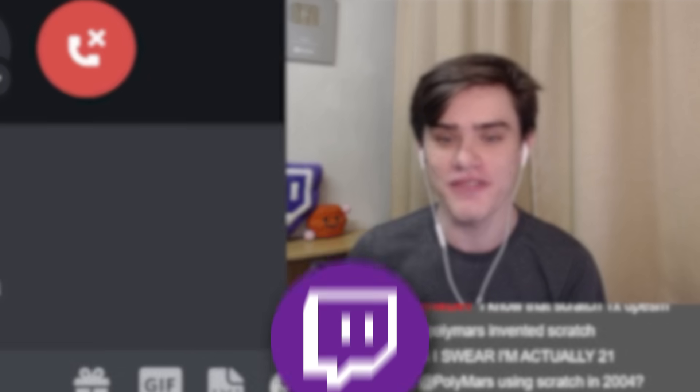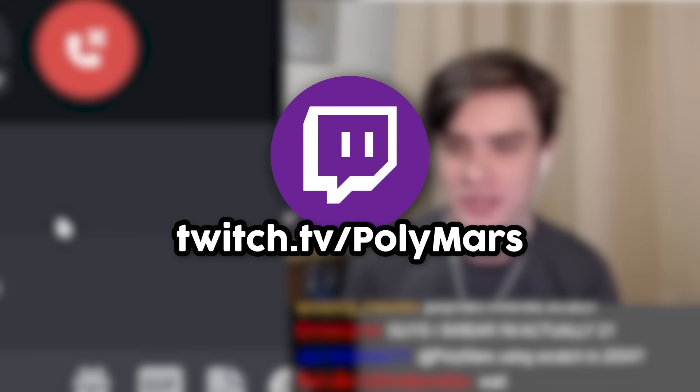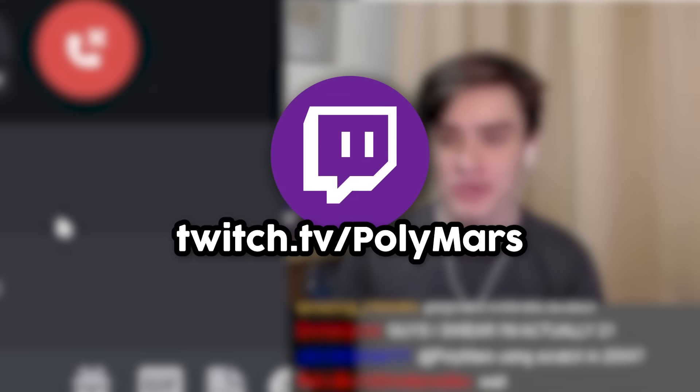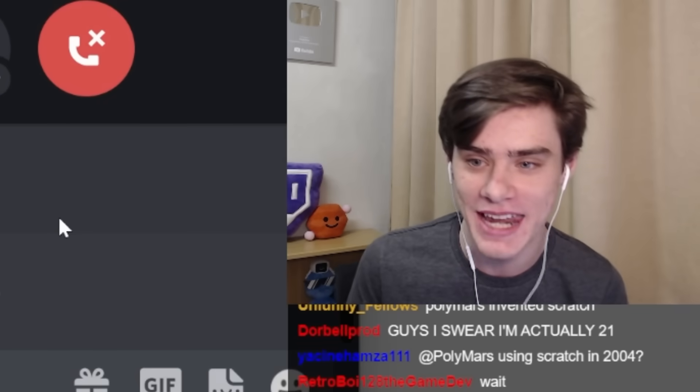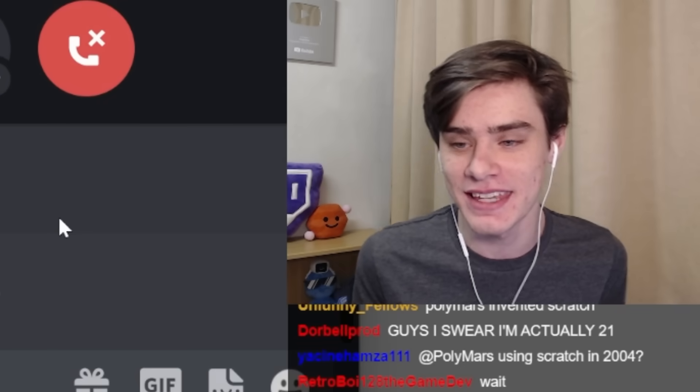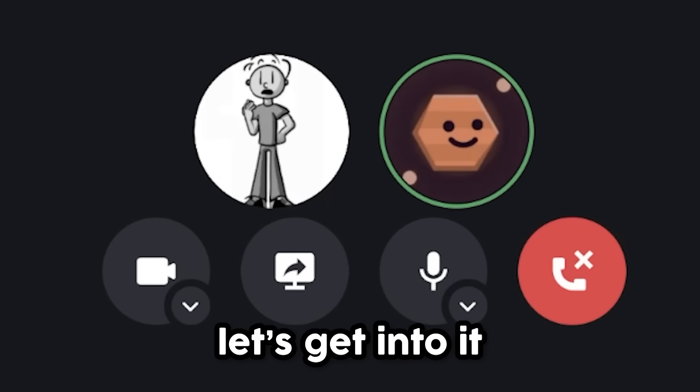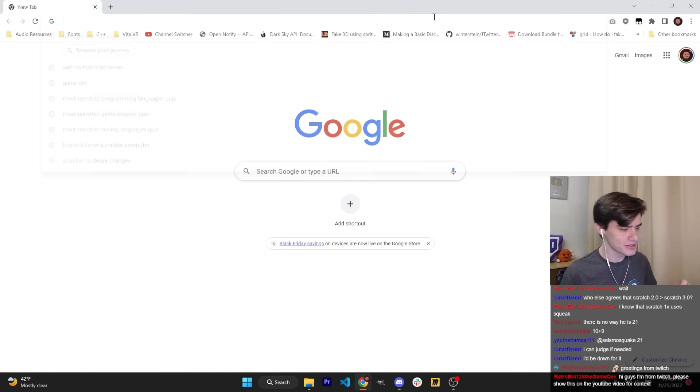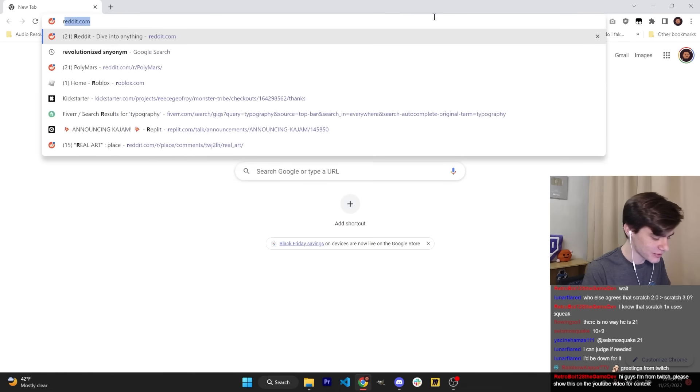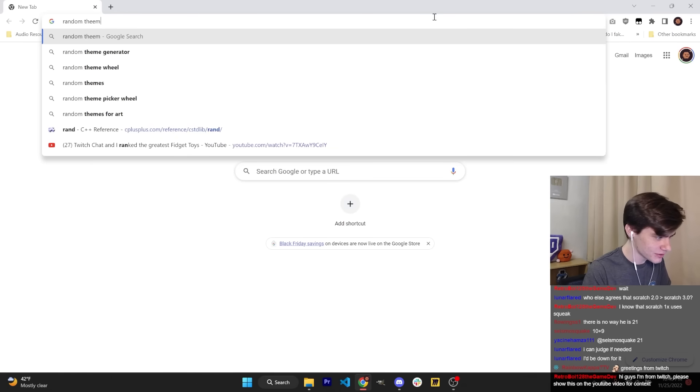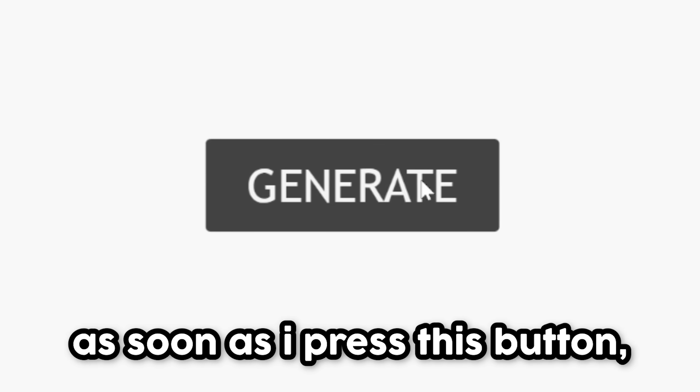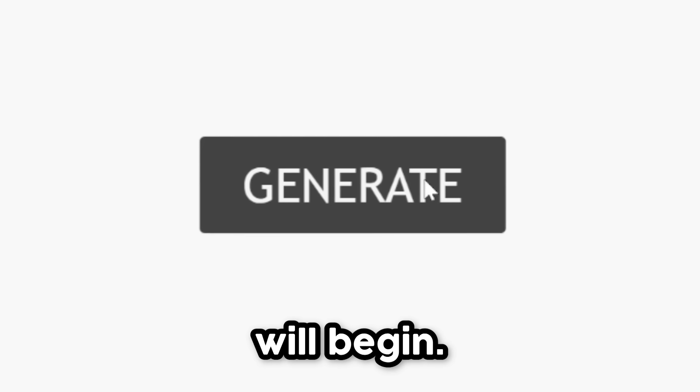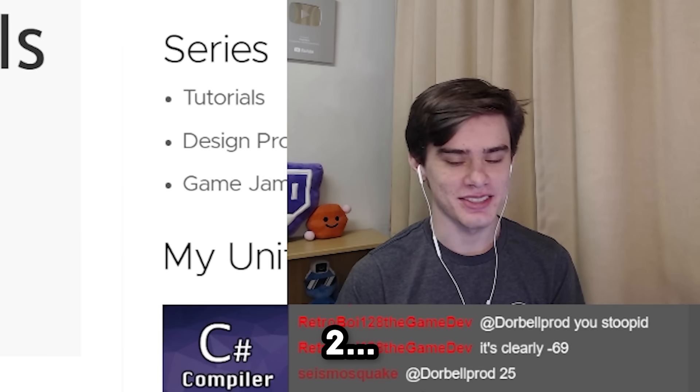Follow me on Twitch. If you're here from the YouTube video, I have a Twitch channel. I don't think anyone knows that exists. Anyway, let's get into it. What I'm going to do is go to a random theme generator. As soon as I press this button, the challenge will begin. Three, two, one.